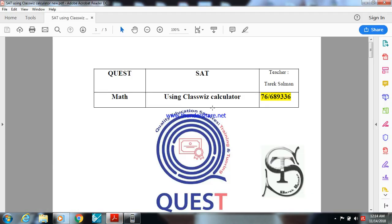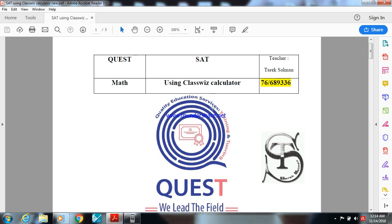Hi, this is Mr. Tarek Salman, a messenger at the Quest. In this video, I will show you how to use the ClassWiz calculator to solve SAT math questions.